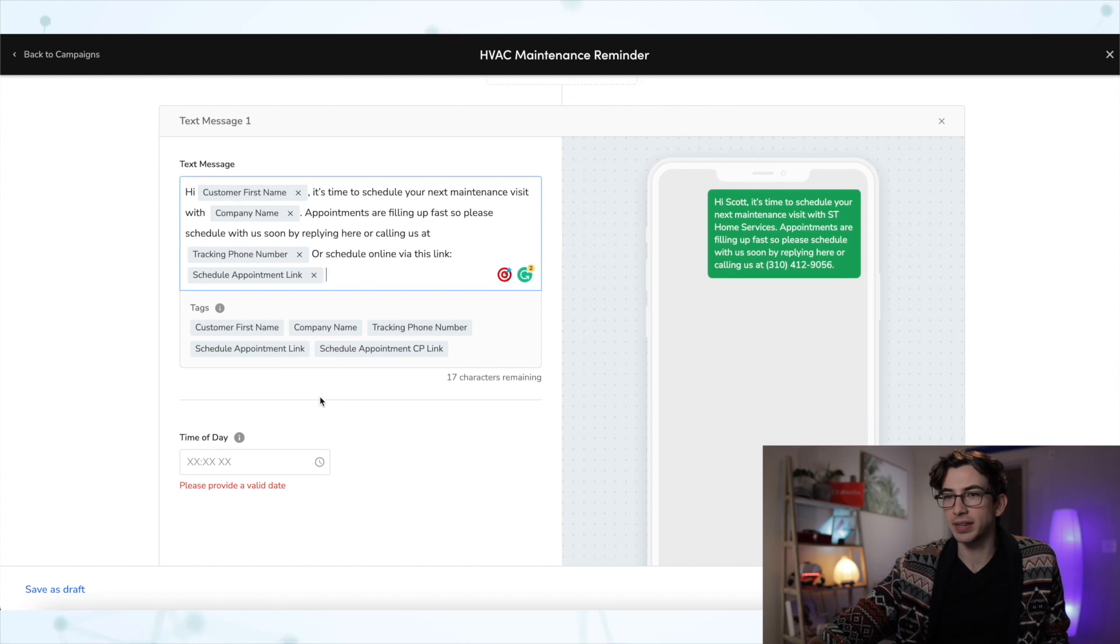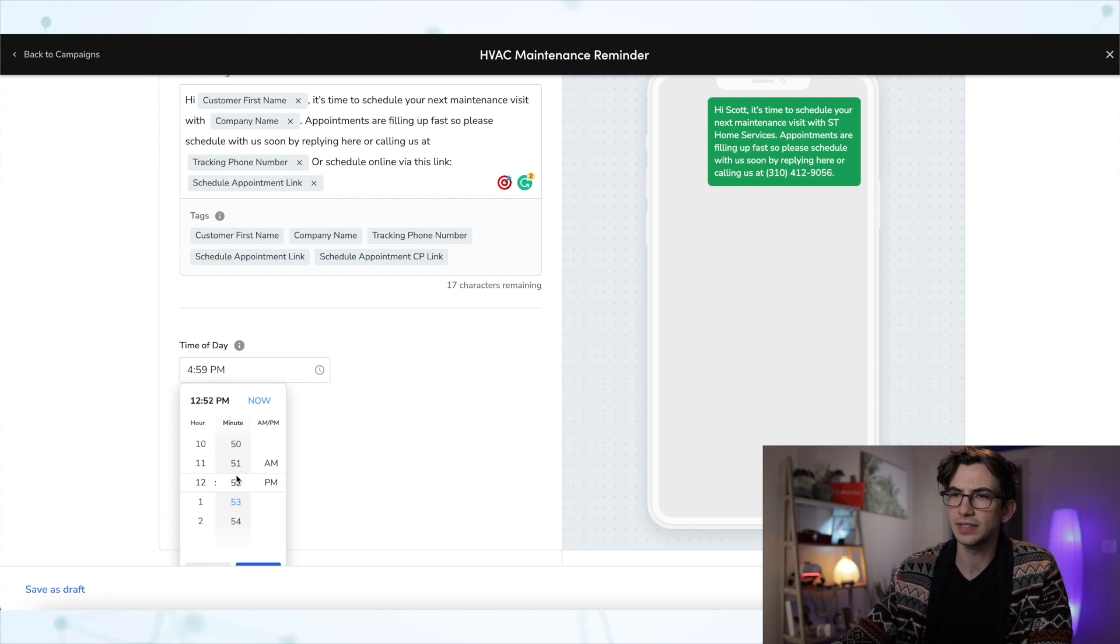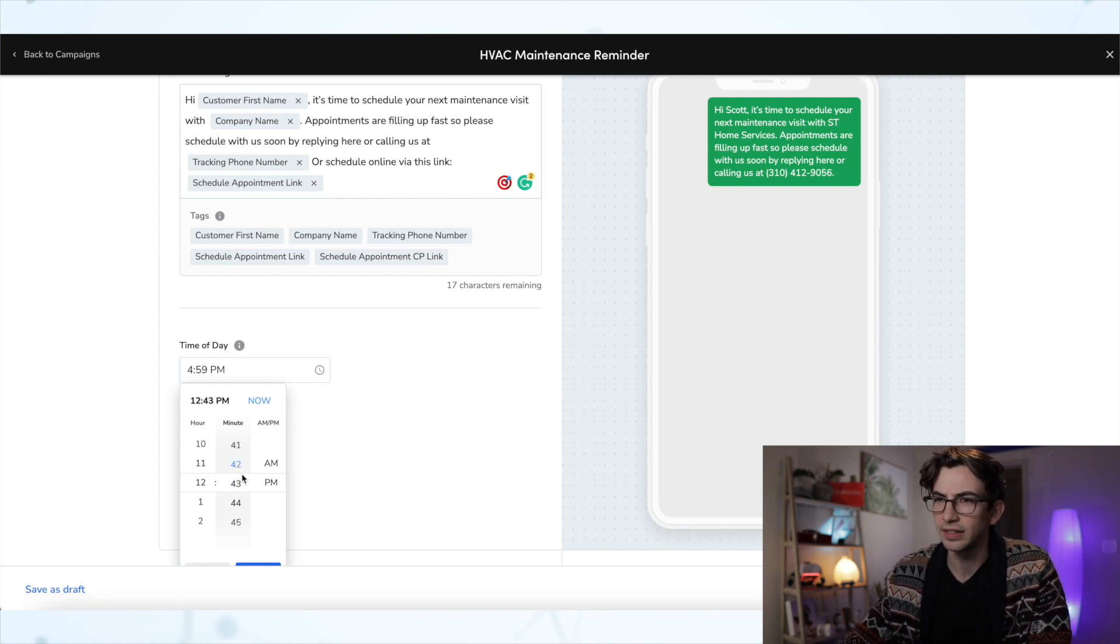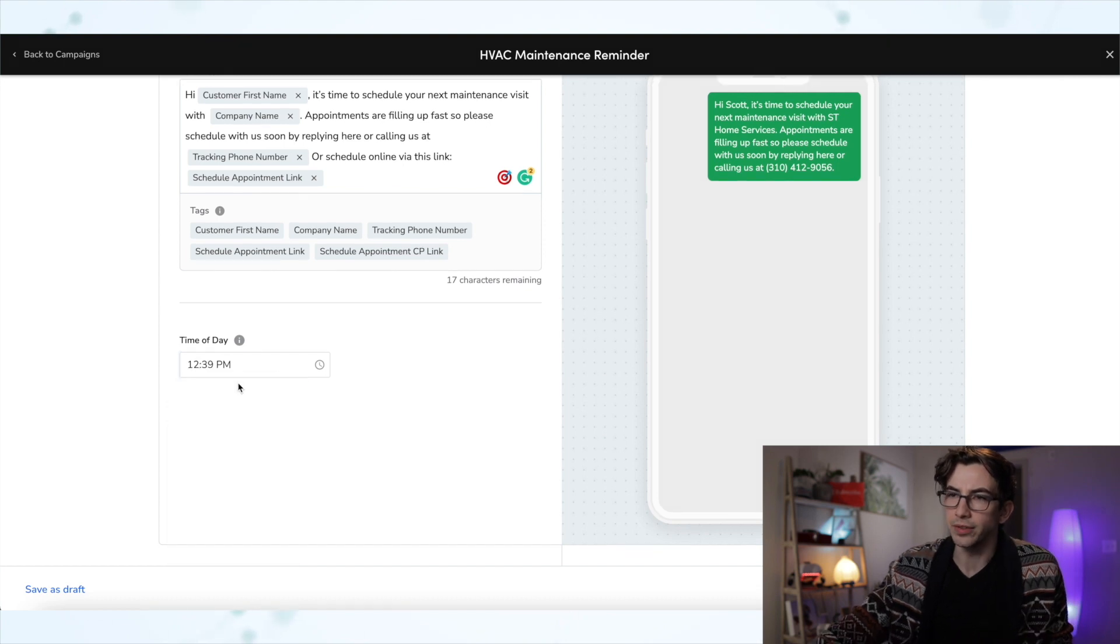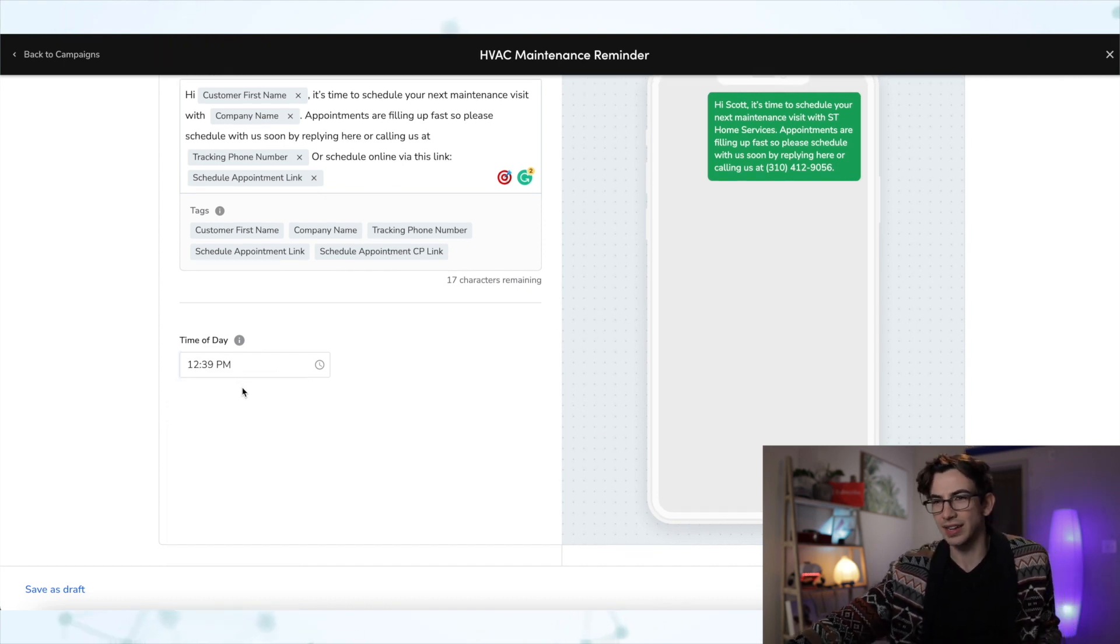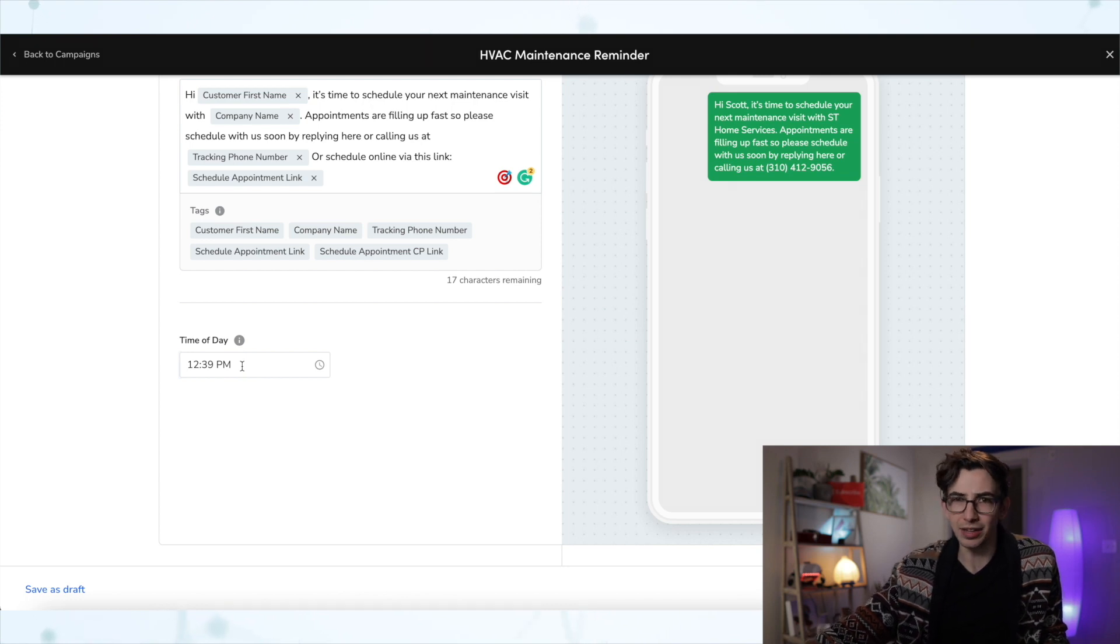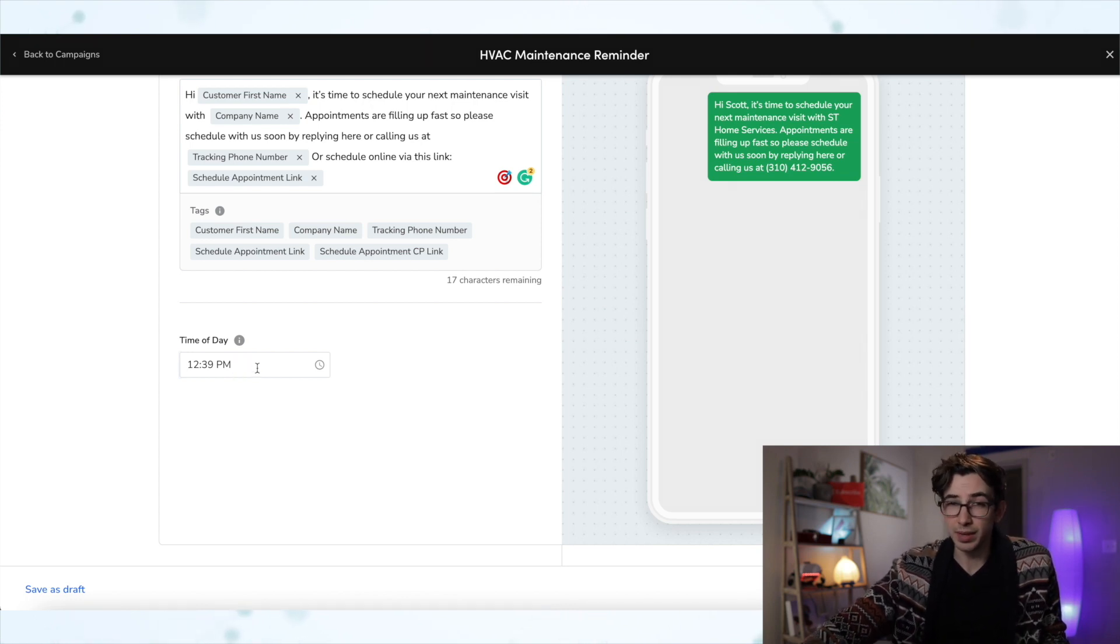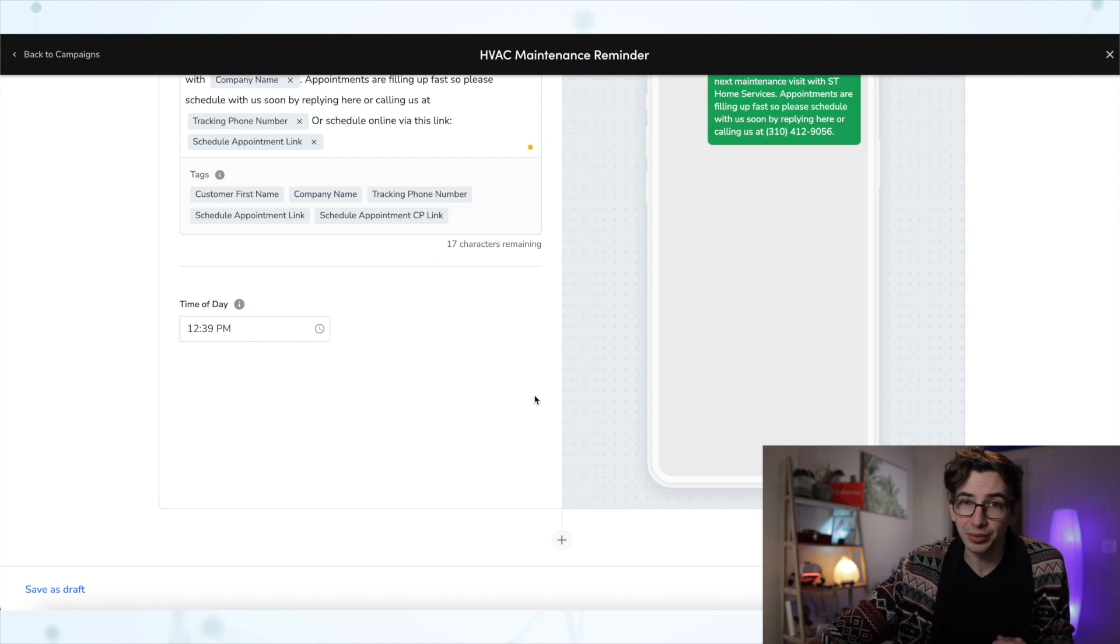Now, the next thing is picking the time of day that I want these texts to be sent. So for this example, I think I'm going to set it for like 12:30, 12:40 is fine. Yeah, 12:40, 12:39 close enough. That way, you know, we're sending this around like a common time for people to have a lunch break. Maybe a good time when they'd be able to address it. But that's just my thought process. You do you.